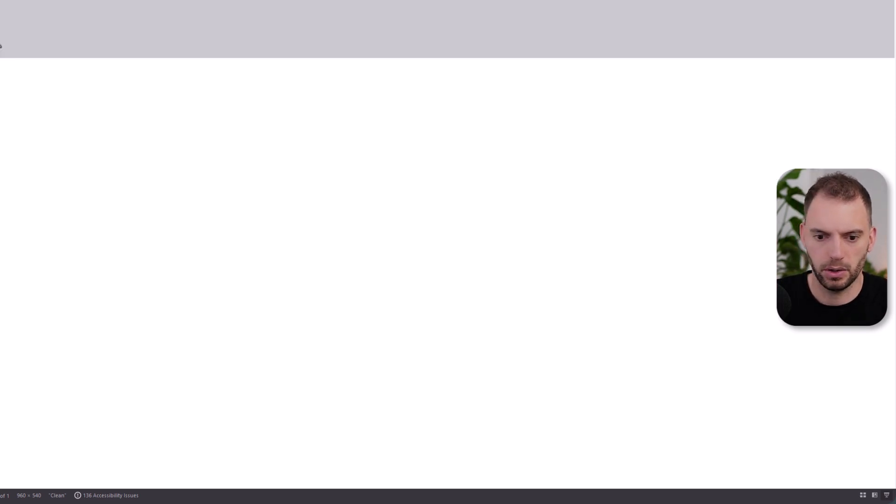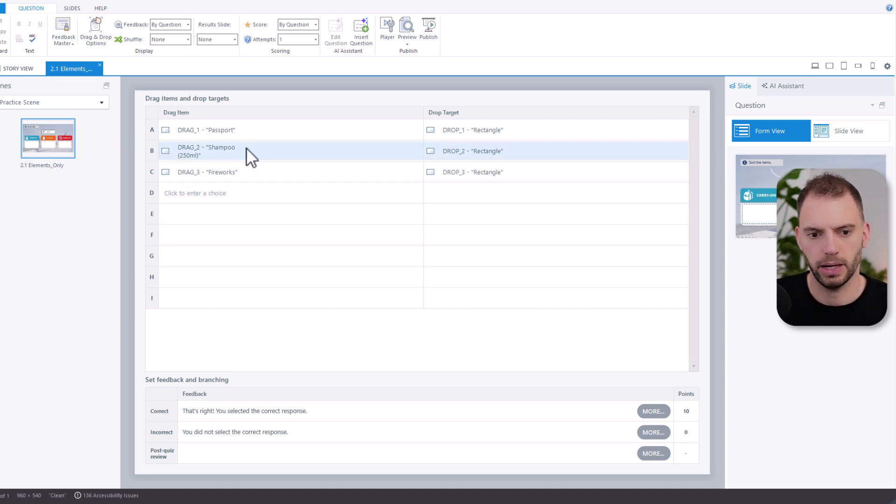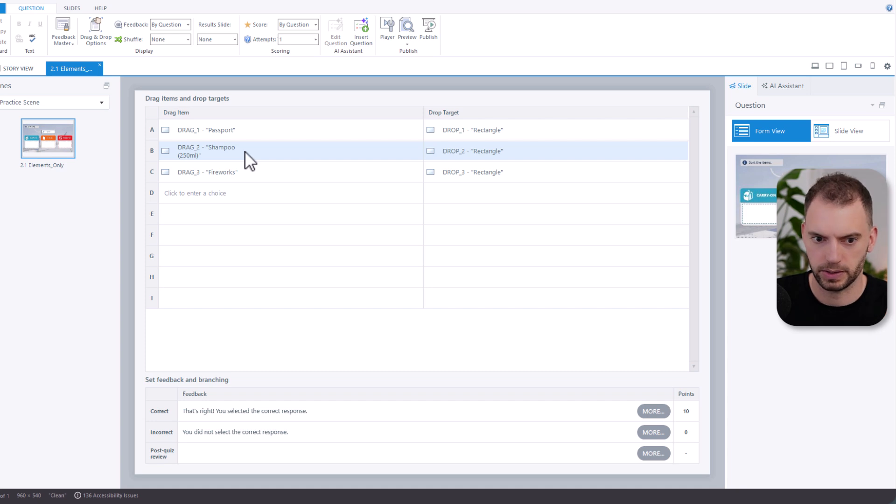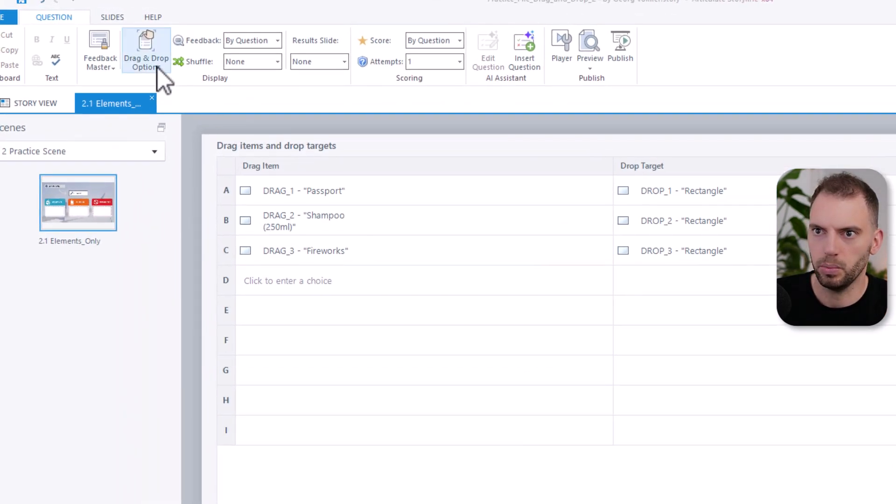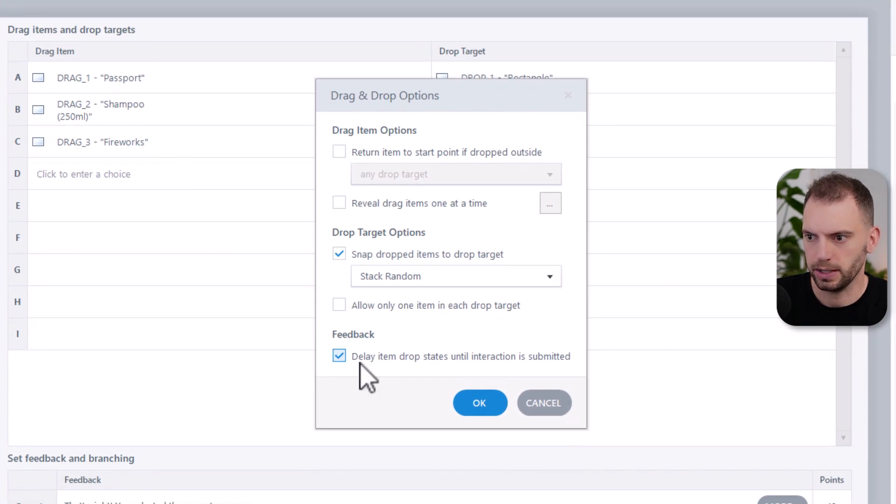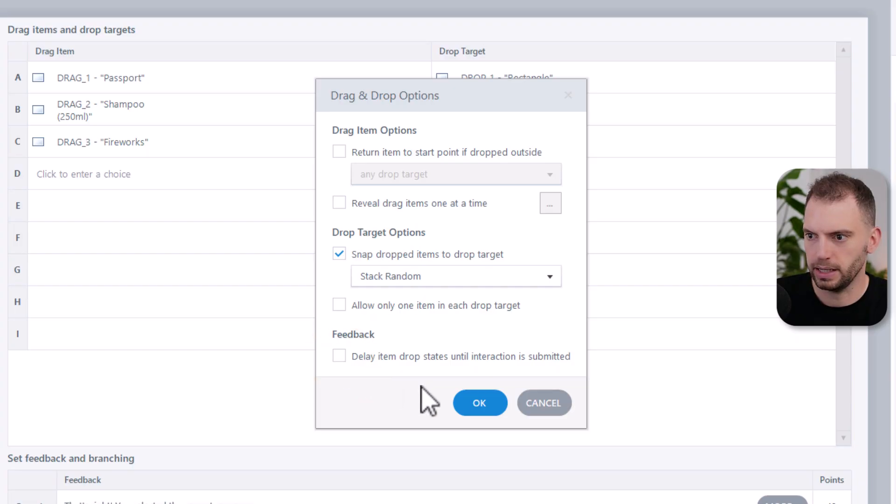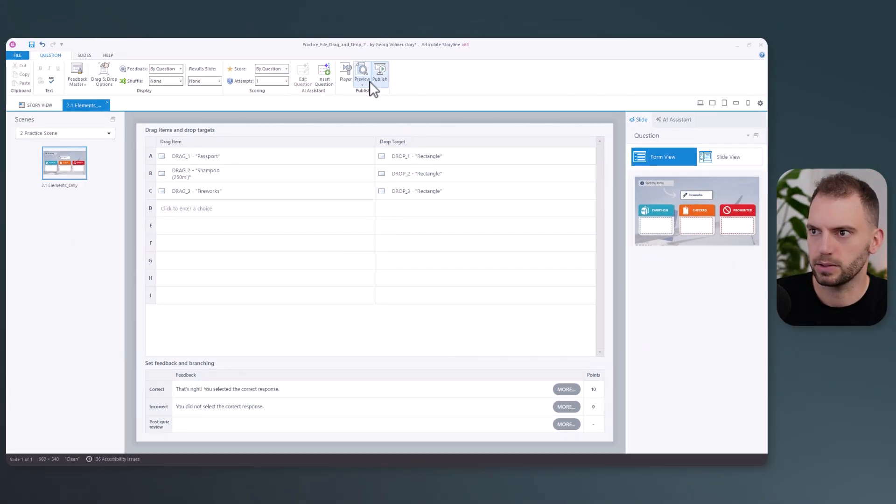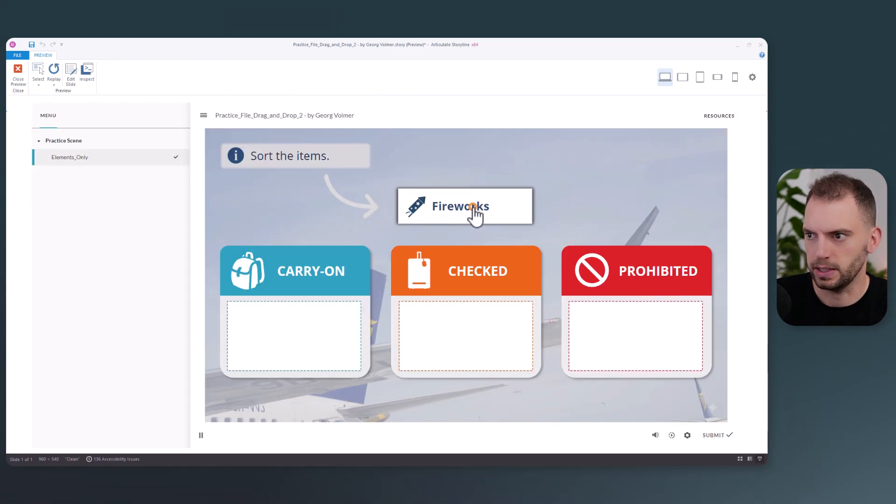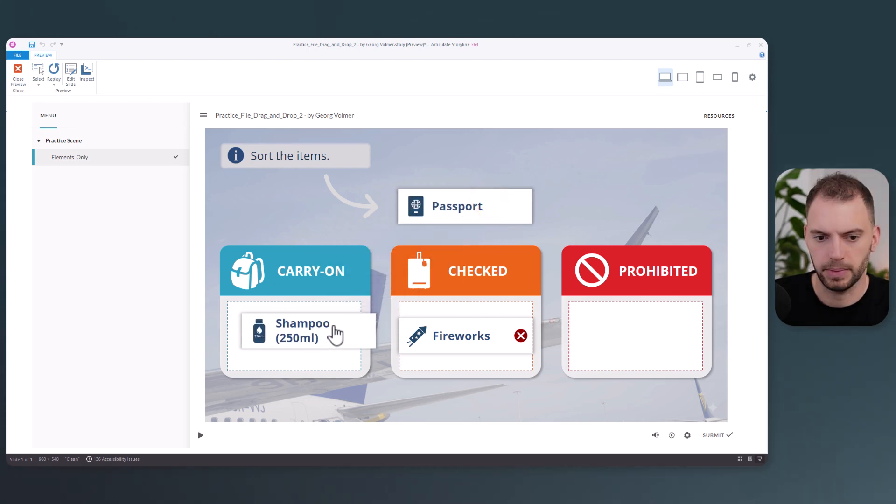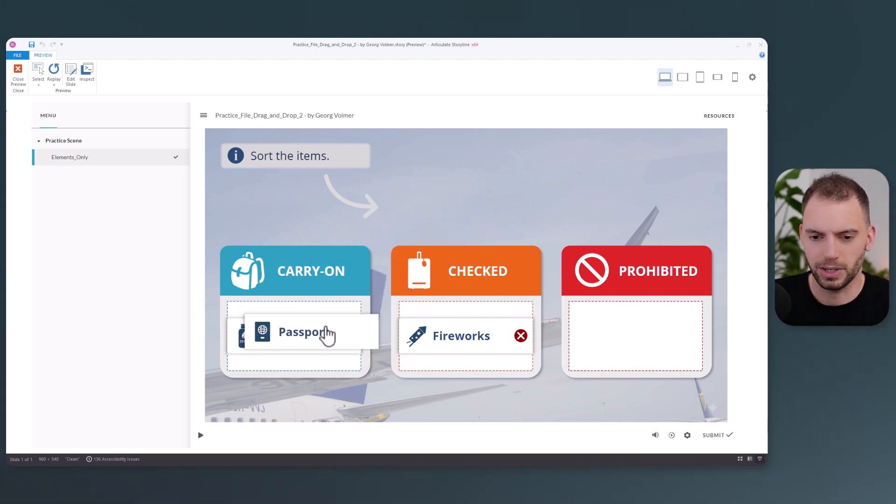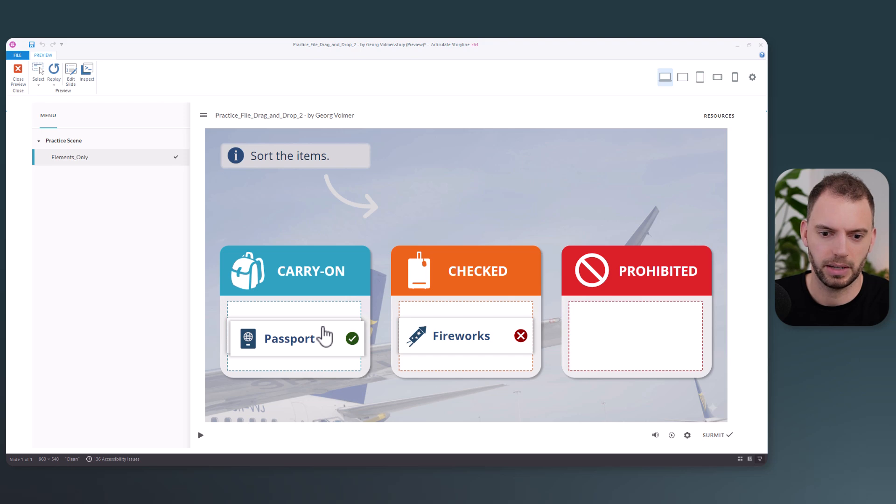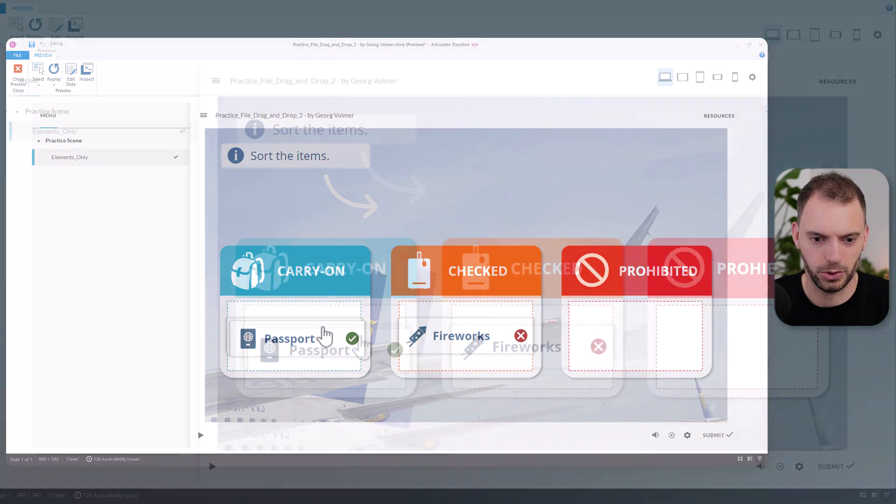I will close the preview to get immediate feedback on our articulate storyline drag and drop interaction, we will do the following steps. So we will open the drag and drop options. And then we will uncheck delay item drop states until interaction is submitted. And then we will click on okay. Let's do a preview of this. And you can see that the states are triggered immediately. If this is helpful to you, the easiest way you can support me is just by hitting the thumbs up that tells YouTube to show this to more storyline users. And I will be forever grateful to you.